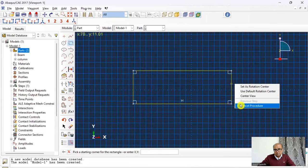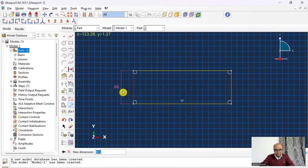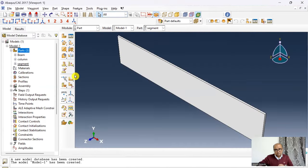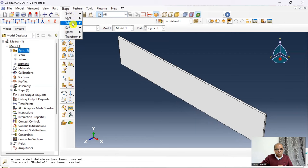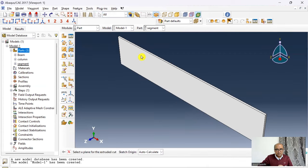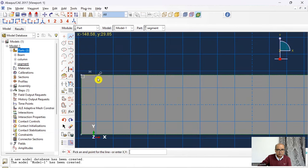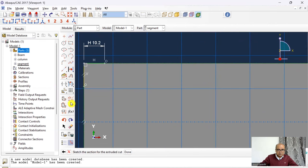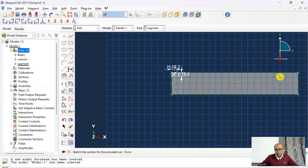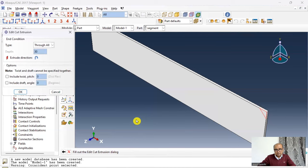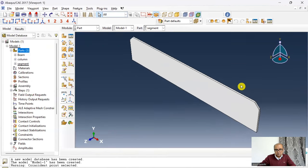For the segment I create a rectangle of 59.7×332 with thickness 3. Then I use Shape → Cut → Extrude to create the chamfer portion. I create datum lines at 10.2 from each corner on both sides, connect them, and extrude through all — the chamfer has been created on the stiffener segment.